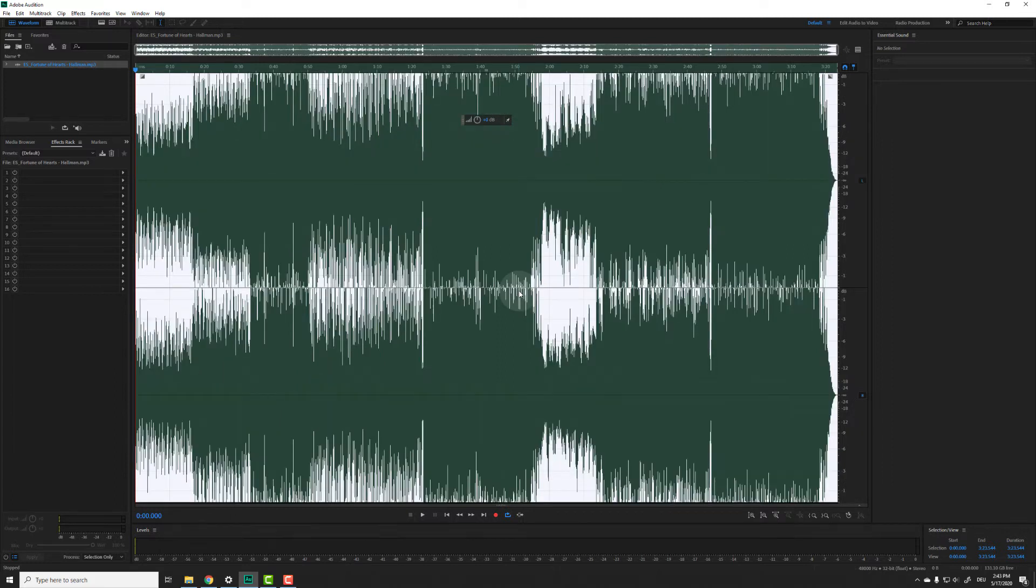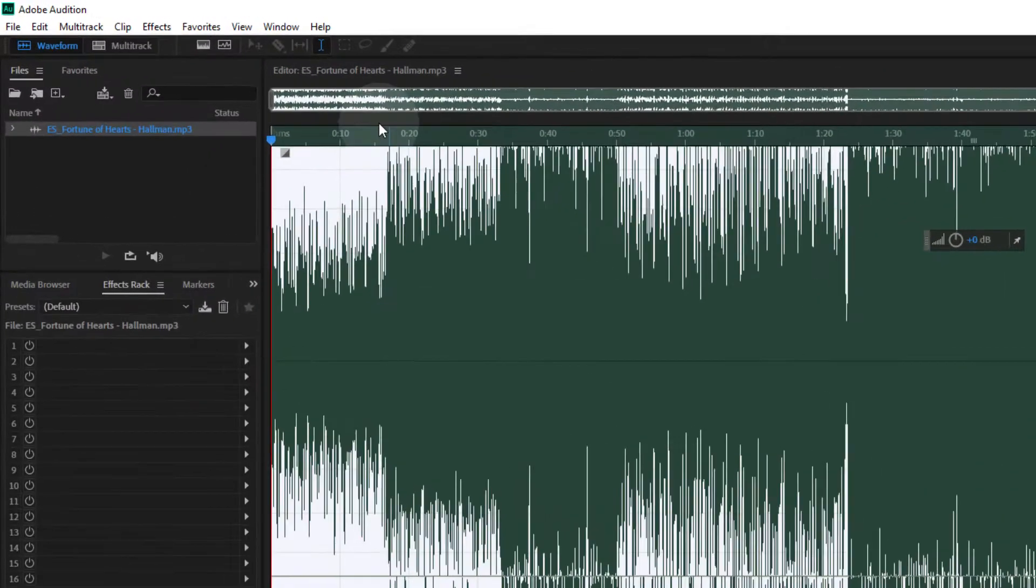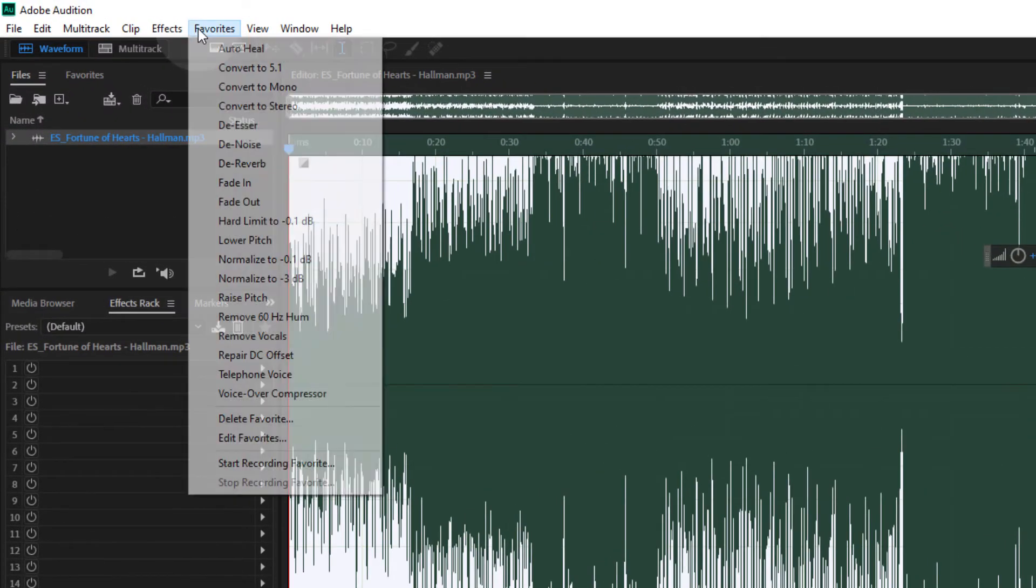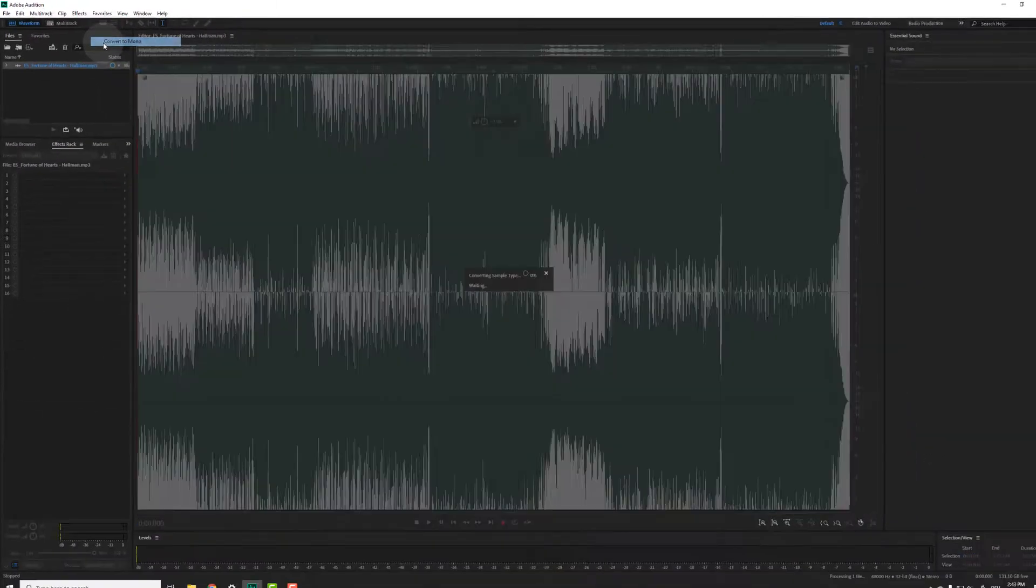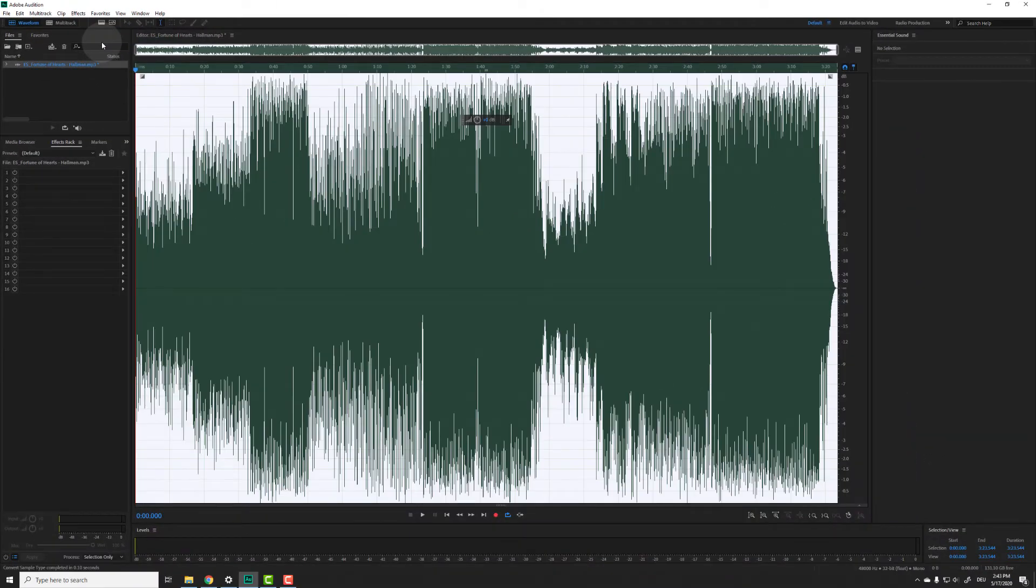I'll just undo the conversion we just did and now we have the original stereo file back. Go to favorites, convert to mono and boom. There is the mono track again. Pretty easy.